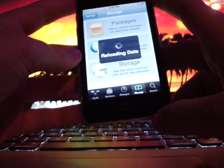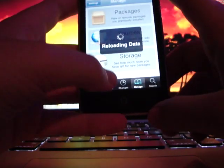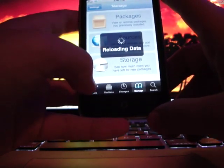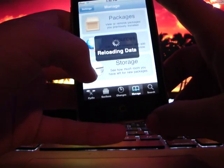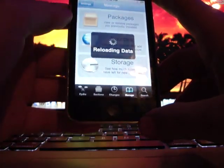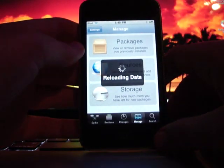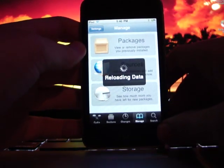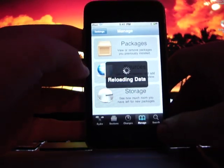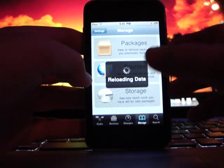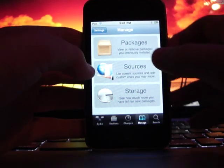Once it's done reloading, you're going to go to sections, tweaks, and scroll to the M section.